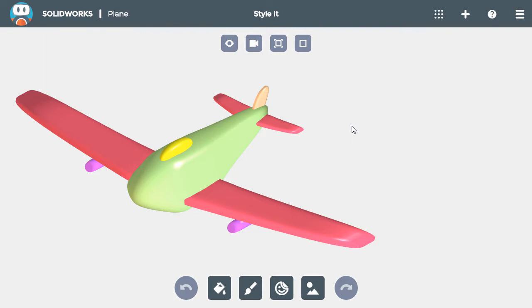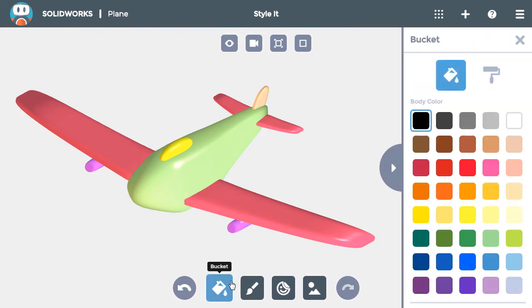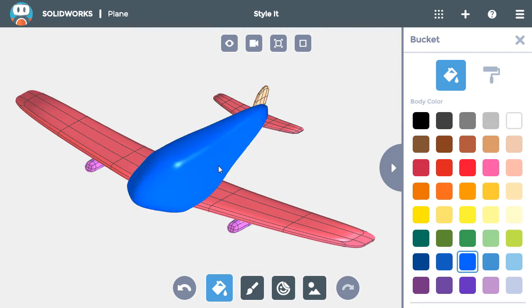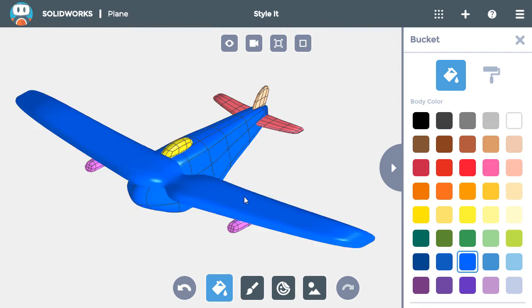I'll click on the bucket button at the bottom, then choose the color blue I want and click on all the main body, the wings, and the tail pieces.